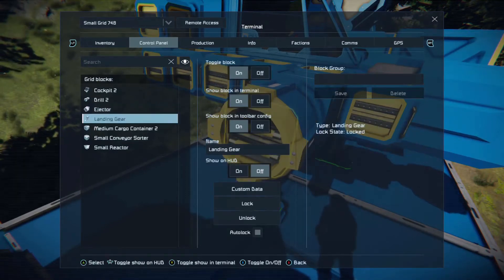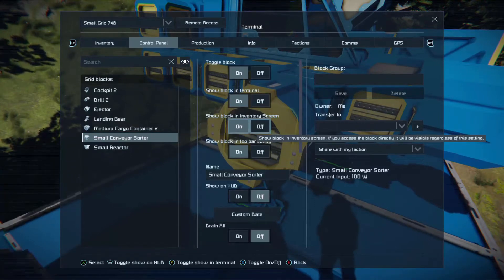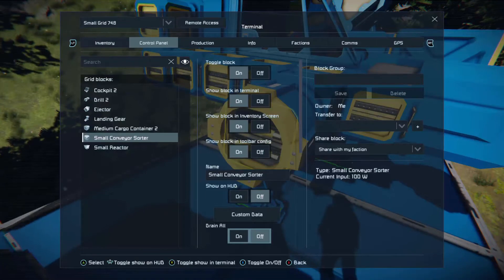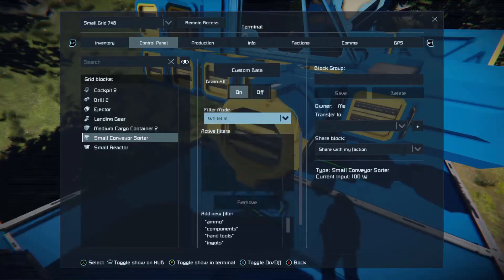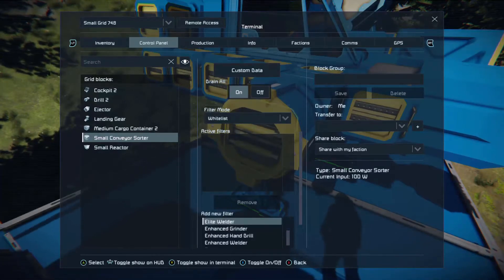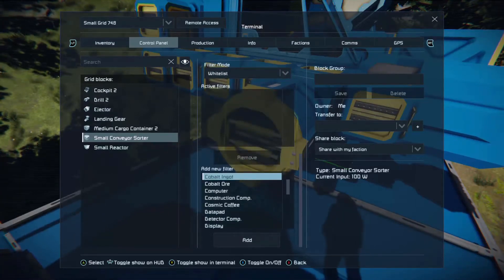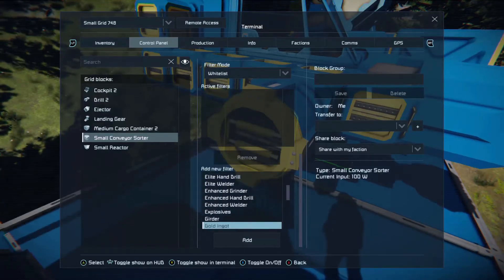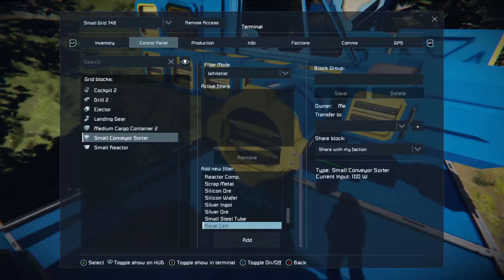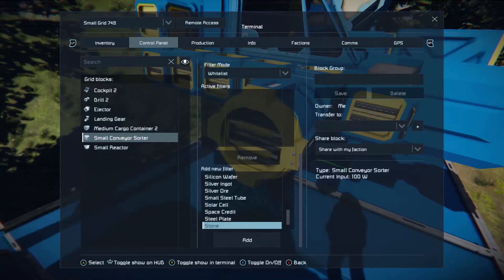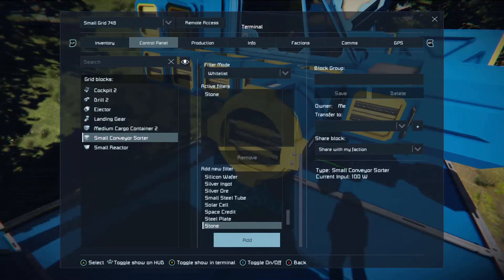What we want is to go back to that window with the left stick, then come down to the small conveyor sorter, then across with the left stick, and then down until we tell it to drain all. Then we come down again — now we want to whitelist. Then we want to come down again until we reach the filters, and you'll see there are a lot of filters. What you're looking for is stone, so use the D-pad and scroll down until you reach stone. Once you have stone highlighted, let go of the D-pad, push it down once on the left stick, press A, and you will now actively filter stone out of the system.